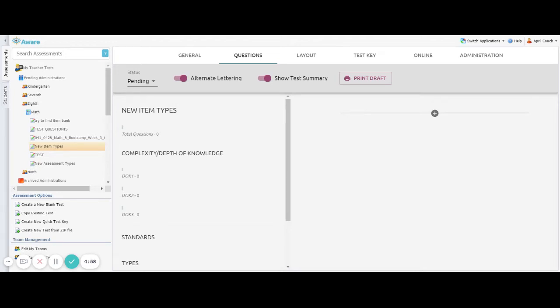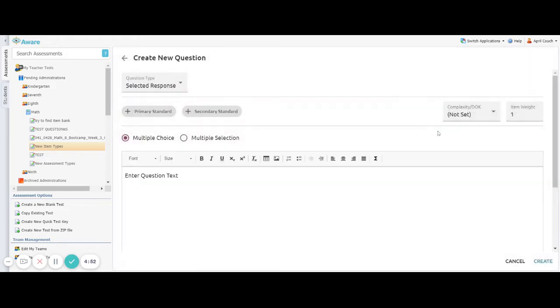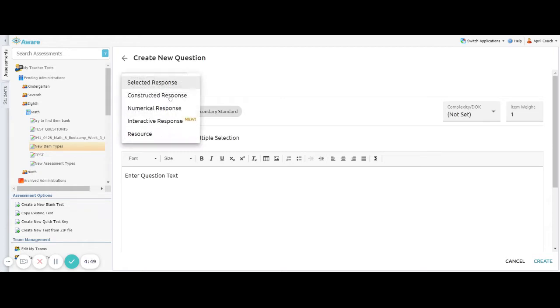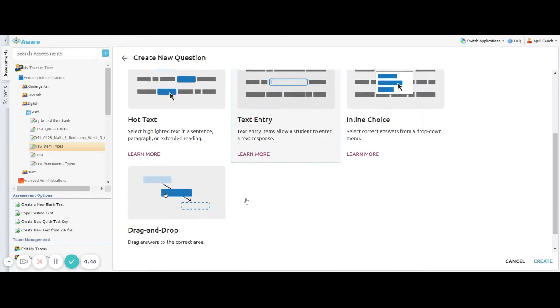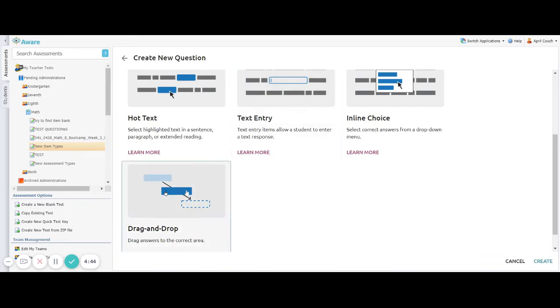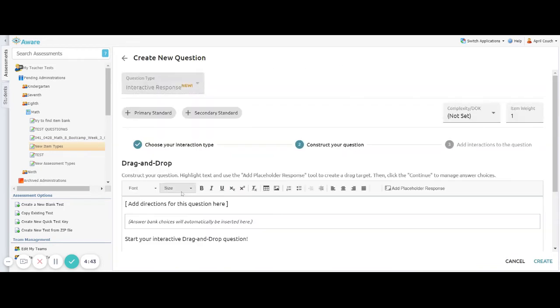To add a drag-and-drop question to your Eduphoria Aware test, you'll click your plus sign and then click Add Item. From the Question Type drop-down, you will select Interactive Response, and then you can scroll down and select Drag and Drop.